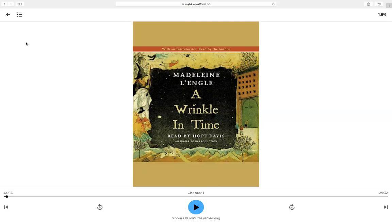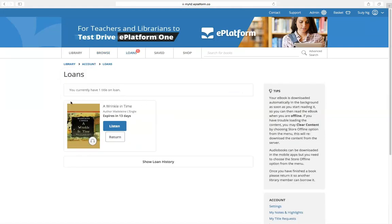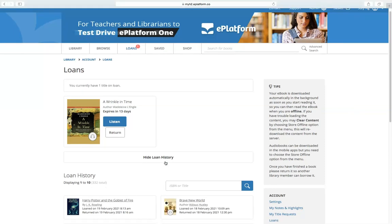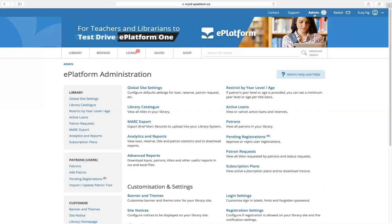Going back, you can see here the books that you have borrowed in your account. You can click on 'Show Loan History' to review books you have borrowed before. You can also click on the admin site to access the admin pages, where you can check the loans and reports of your school's users.